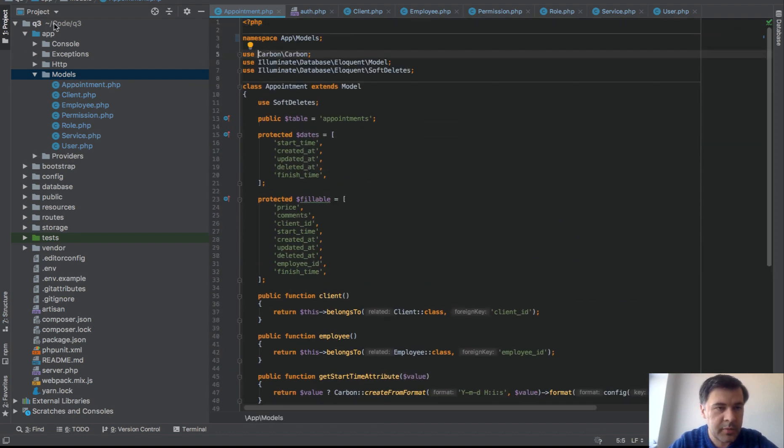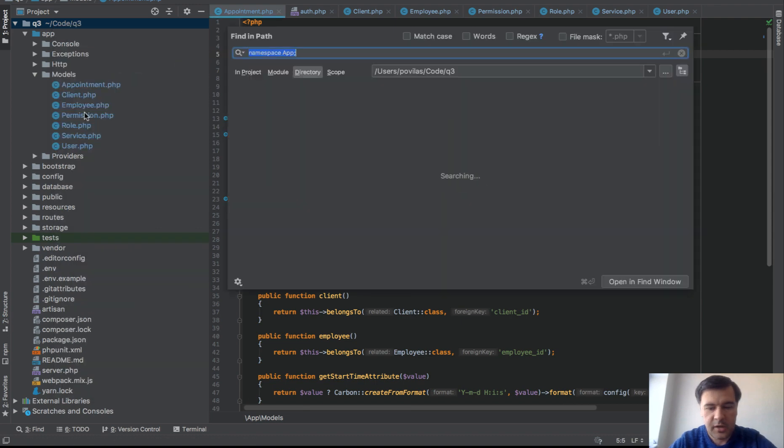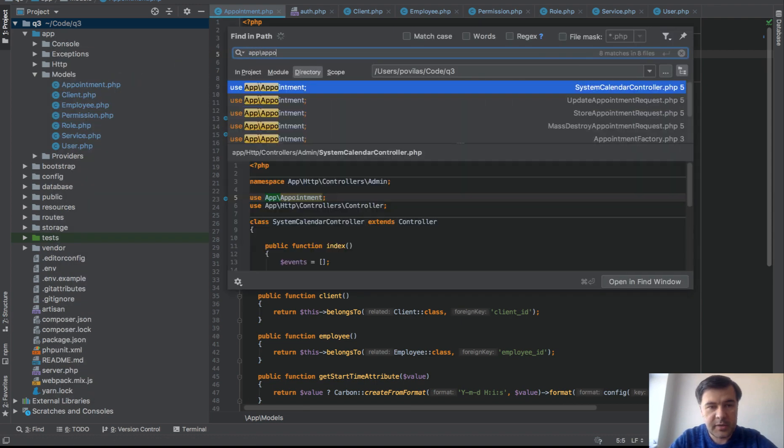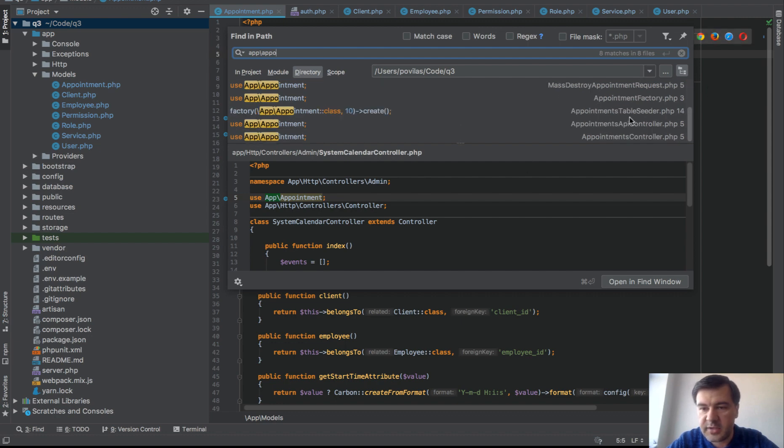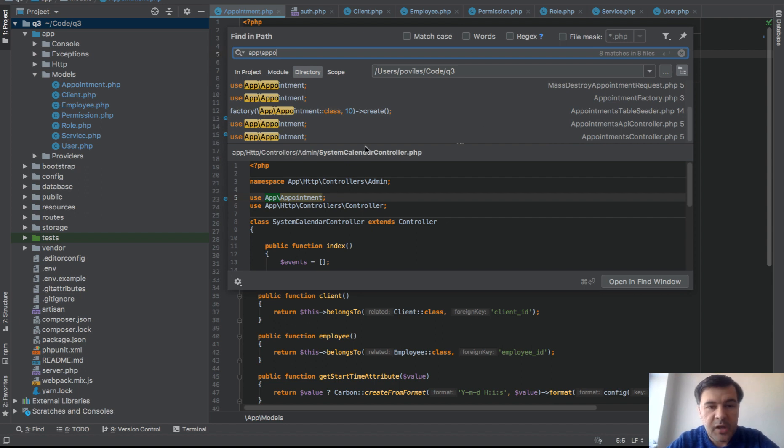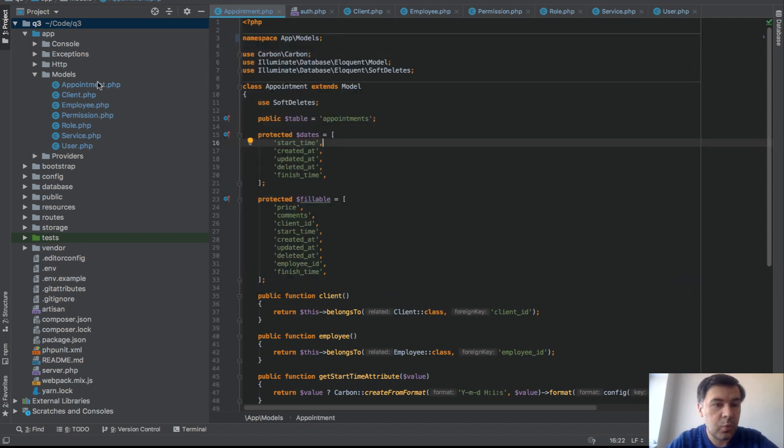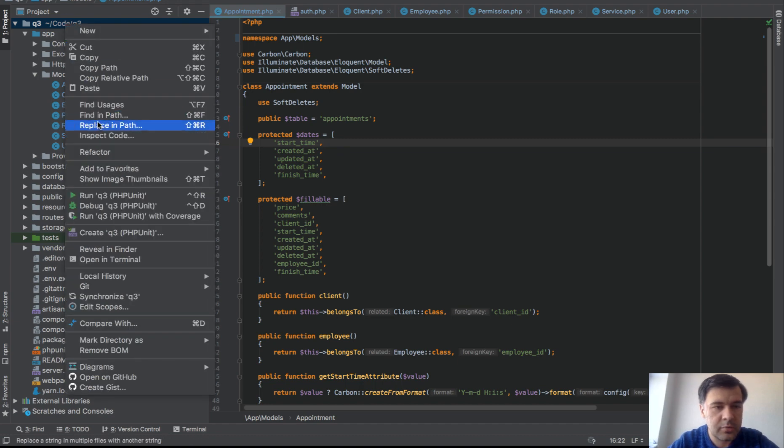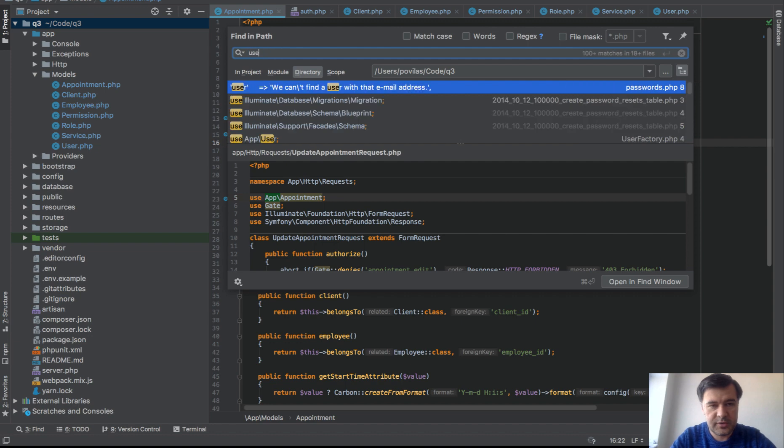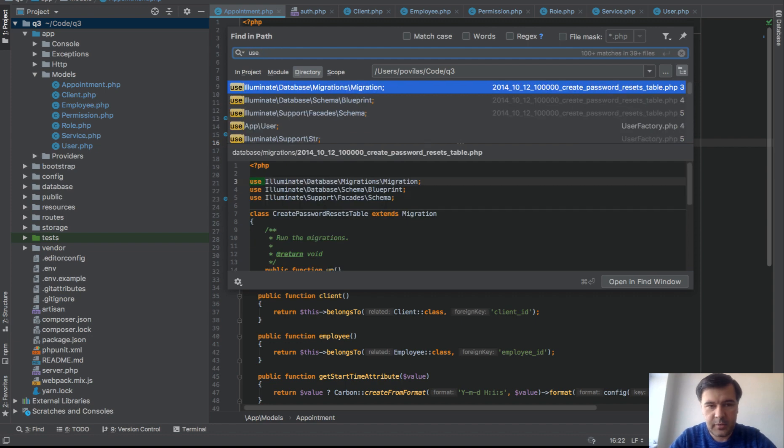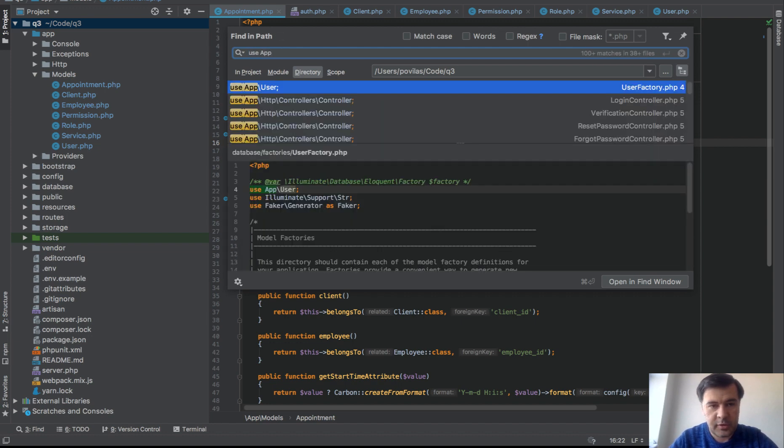So if we go to app appointments and search for the whole project. App appointments. You see quite a lot of use in controllers, in form requests, in factories, in API controllers and all of that. So the last part is to go one by one and replace the appointments in whole project.